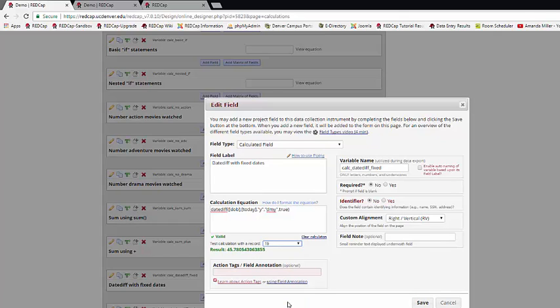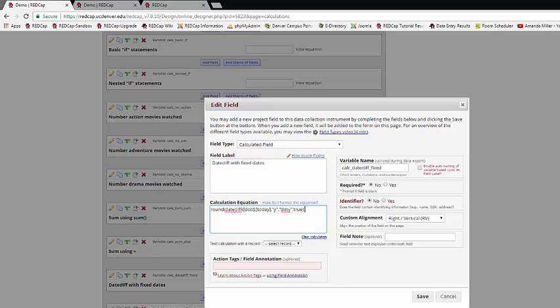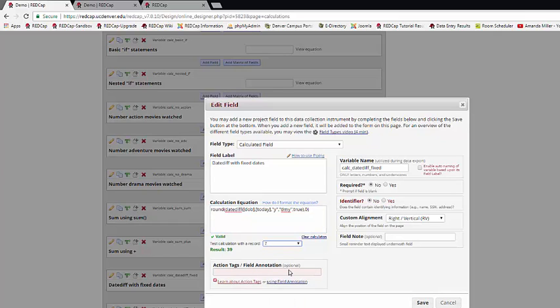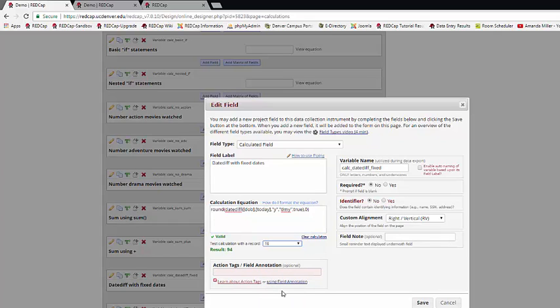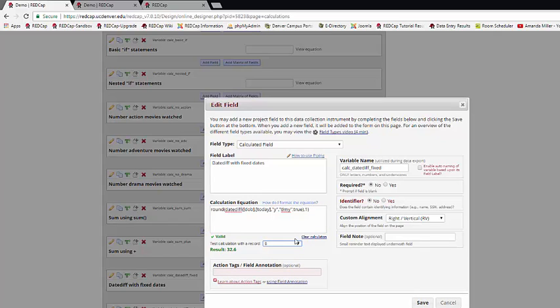If I want to round that to a whole number, I can just add the round argument in front. The first argument of the round is what the value is you want to round, in this case my date diff calculation, and then how many decimal places you want in response. So now I'm getting nice whole numbers. If I wanted it to one decimal point, I can put that a one, and my responses would go to one decimal point.